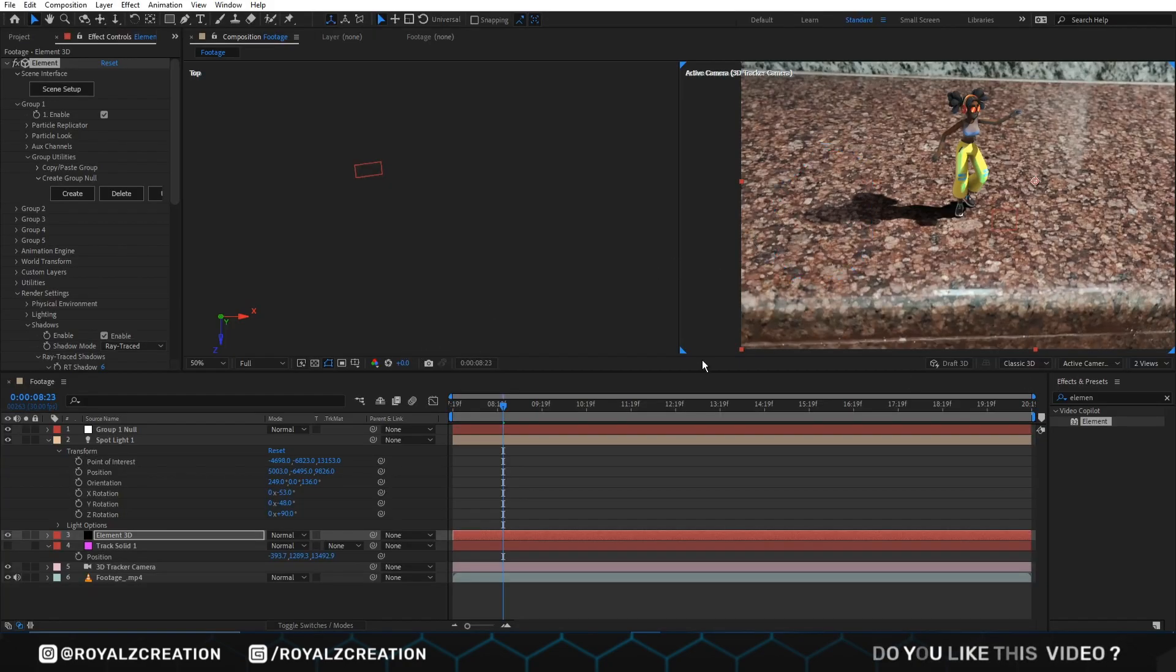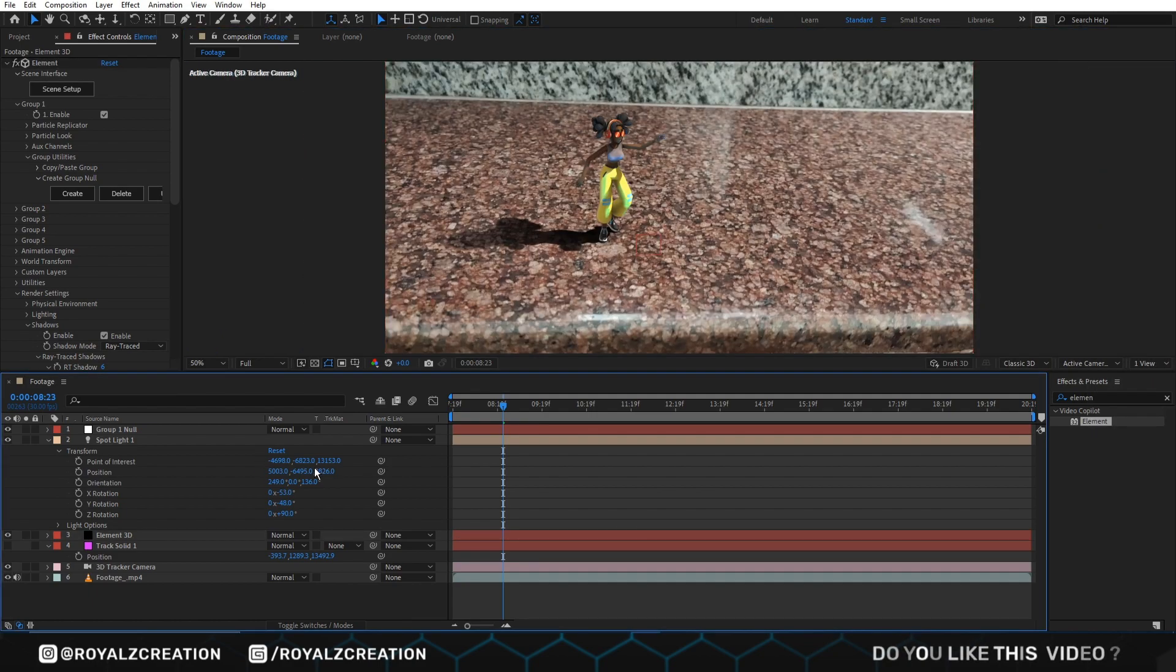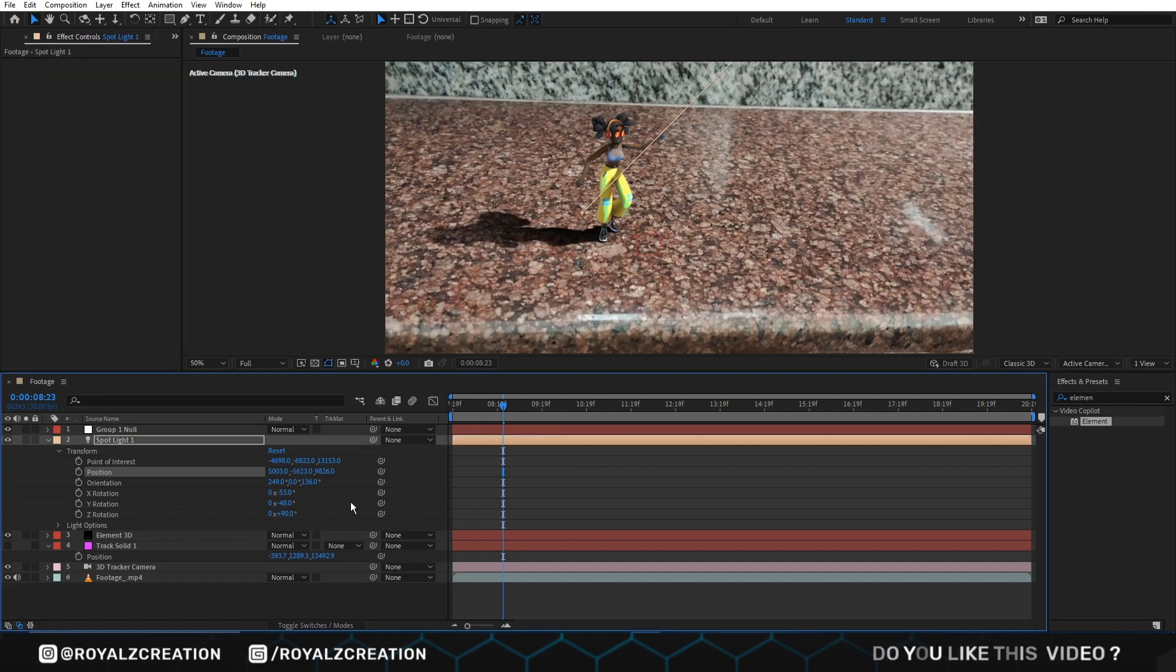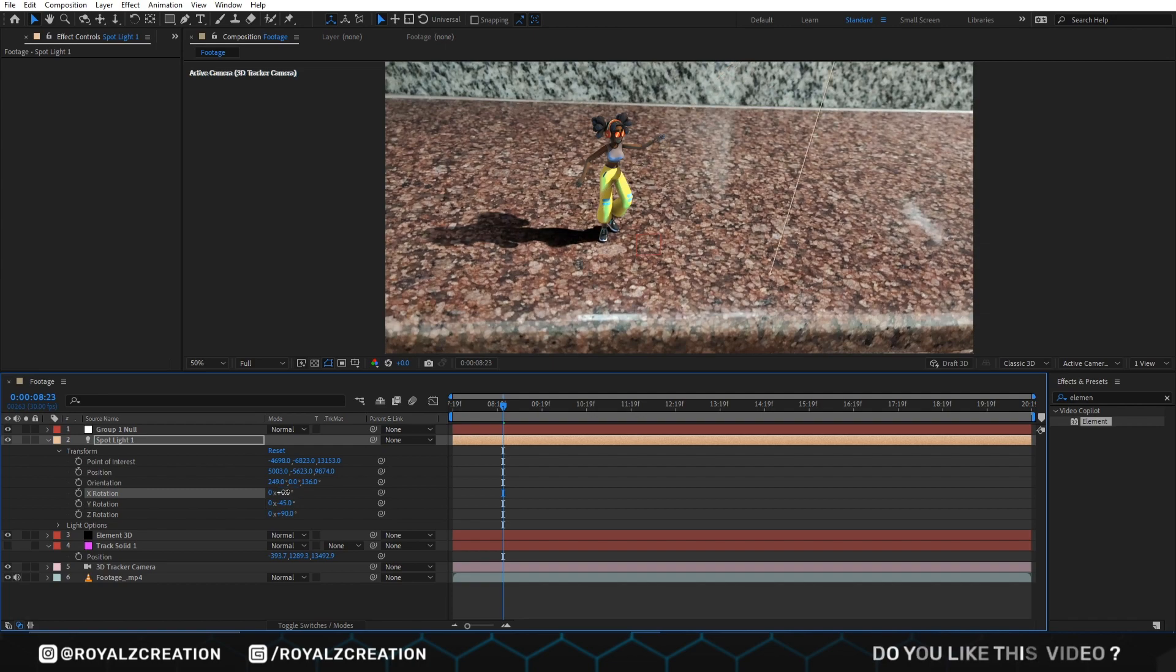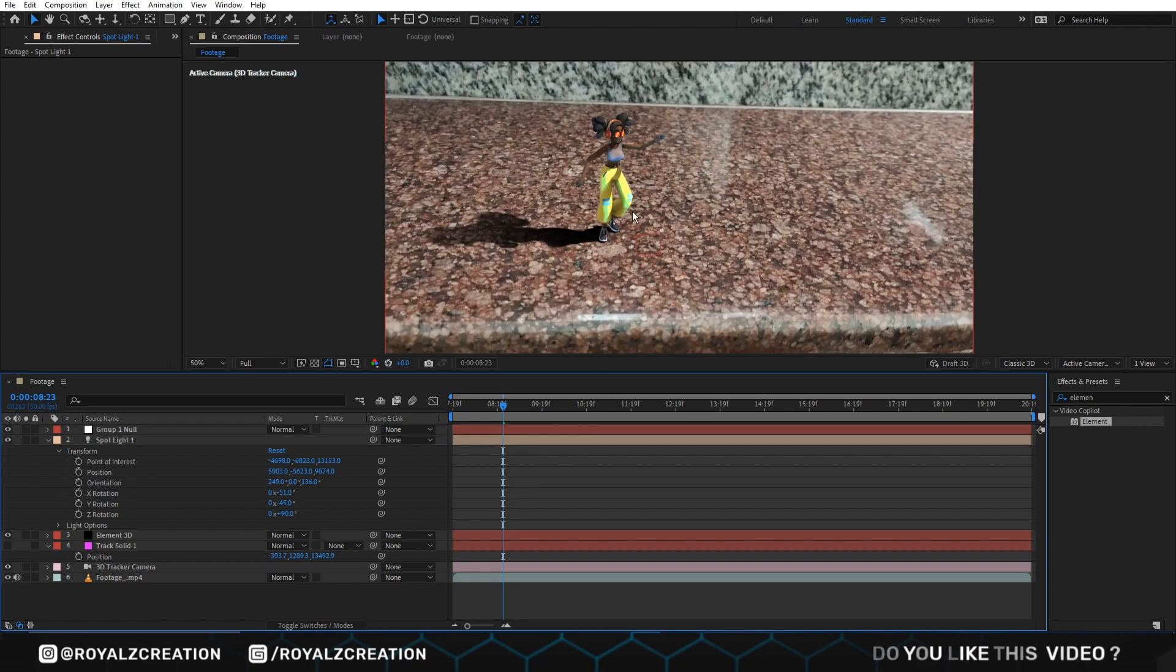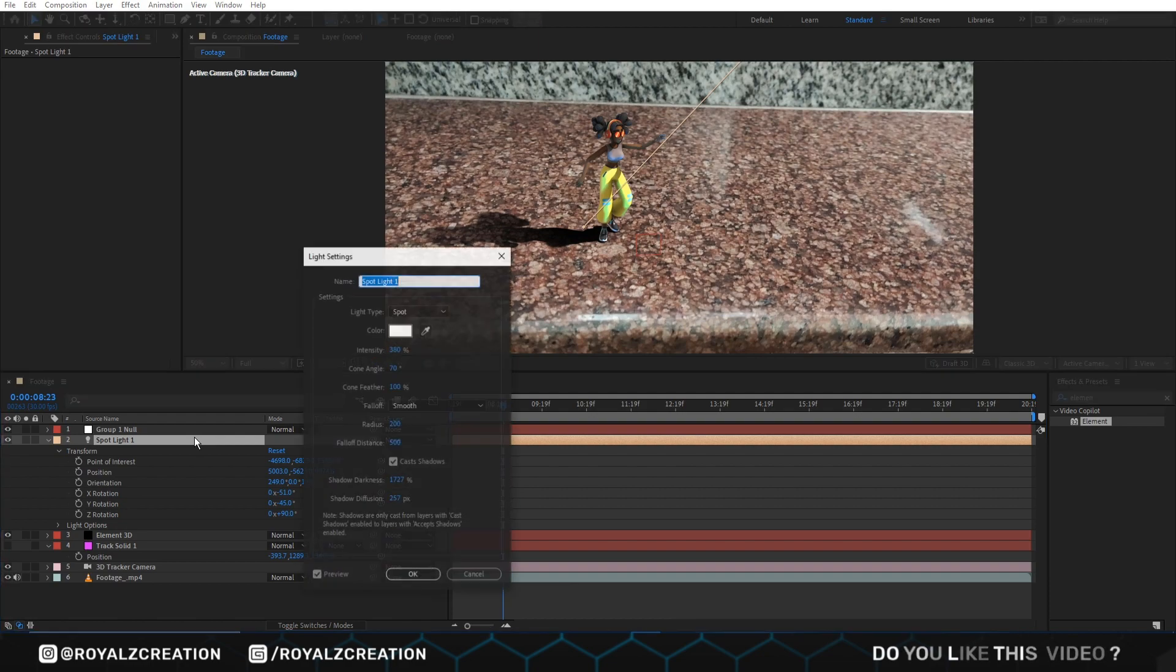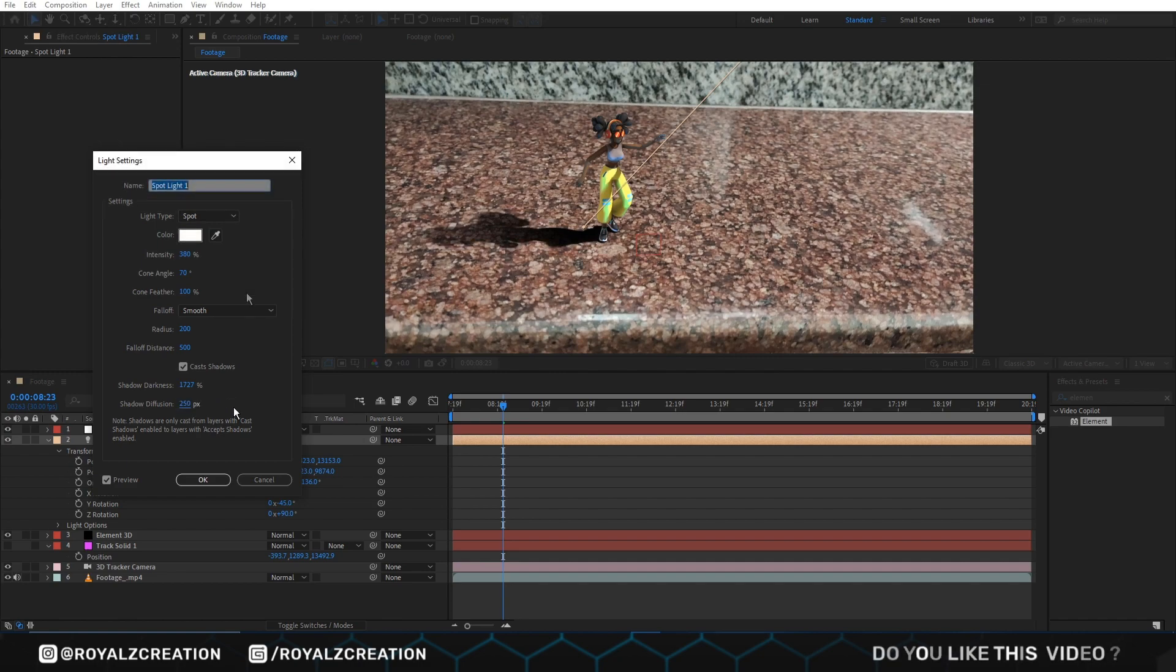We also change the view mode back to 1 view. We are adjusting the light again. After the adjustment, we double click on light and change shadow diffuse value to 2.0, intensity to 190%.